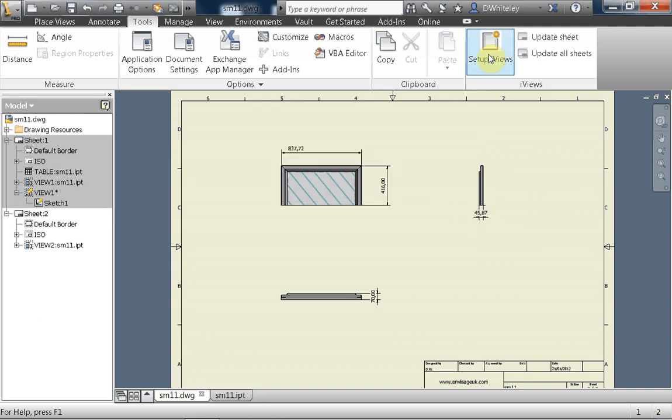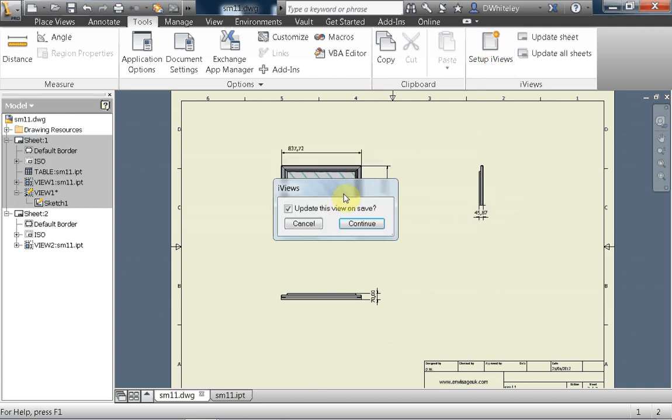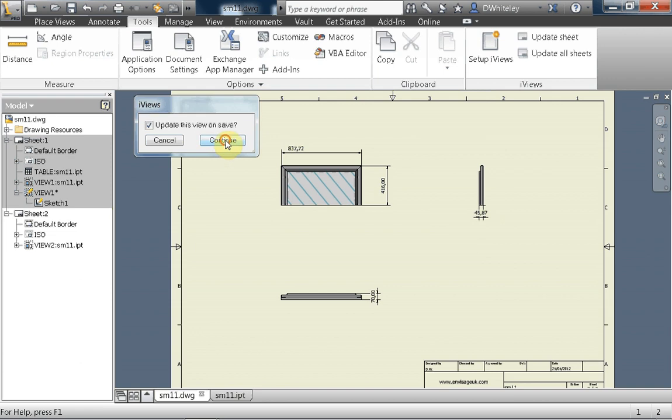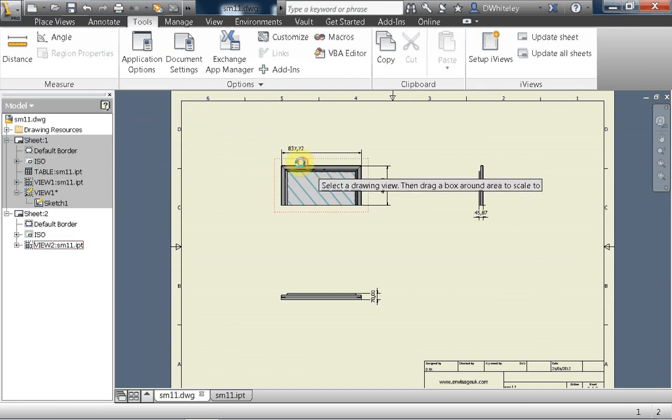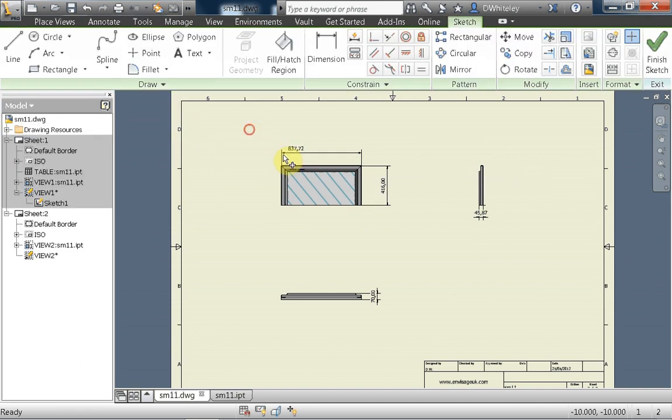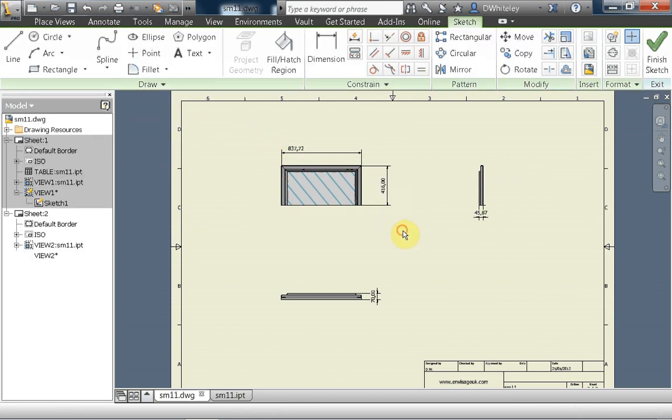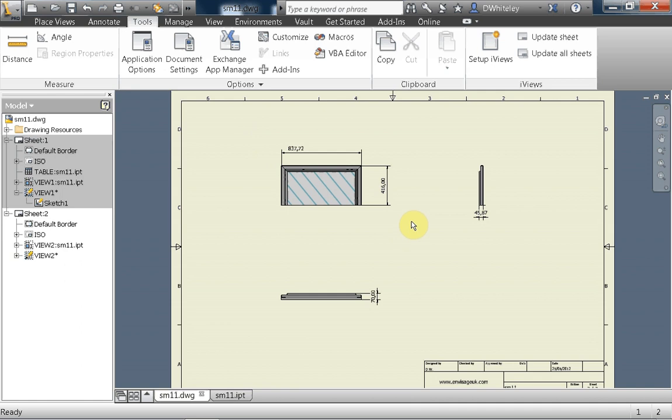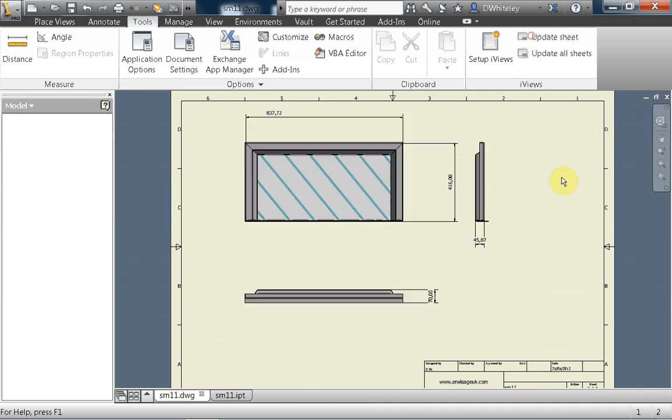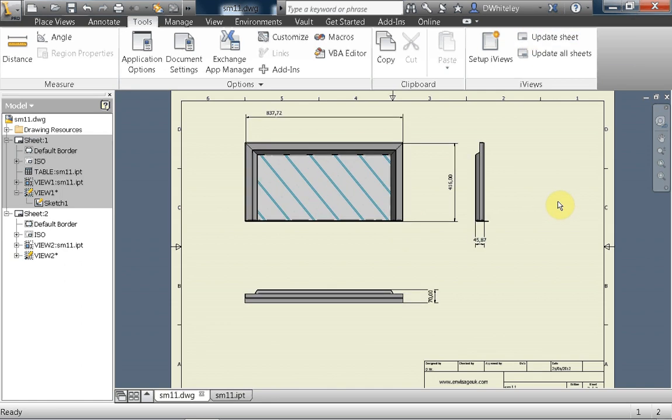If I select the base view, then it will work. I can add a viewport, and then when I update the sheet, the viewport and the corresponding views update along with it.